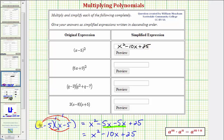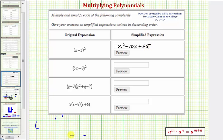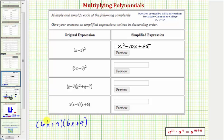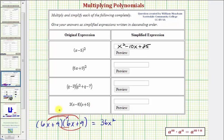Next we have the quantity six x plus nine squared. So we write out two factors of six x plus nine, and we'll distribute the six x and also distribute the nine, giving us four products. Six x times six x is equal to 36 x squared. Six x times nine is equal to positive 54 x, so we write plus 54 x.